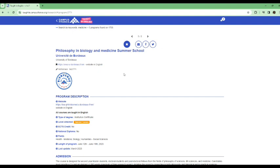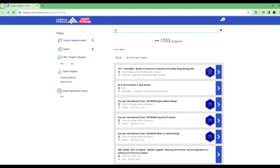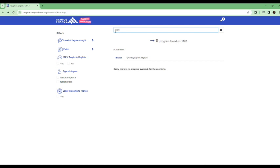So let's go back to the main search. Here is the search that we did first. And then if I take out medicine and add nursing, you can see zero programs found on this. So none of the programs in France, in the universities in France, actually offering nursing degrees fully taught in English or partially taught in English. You're not going to find any there. As you can see, zero program found on the 1,703 programs that are here.